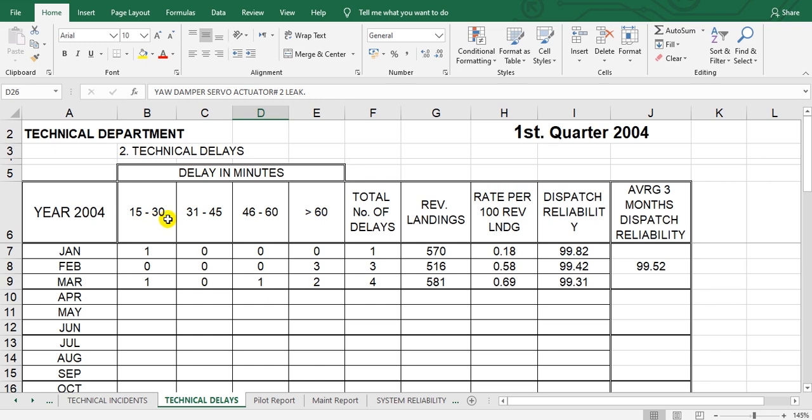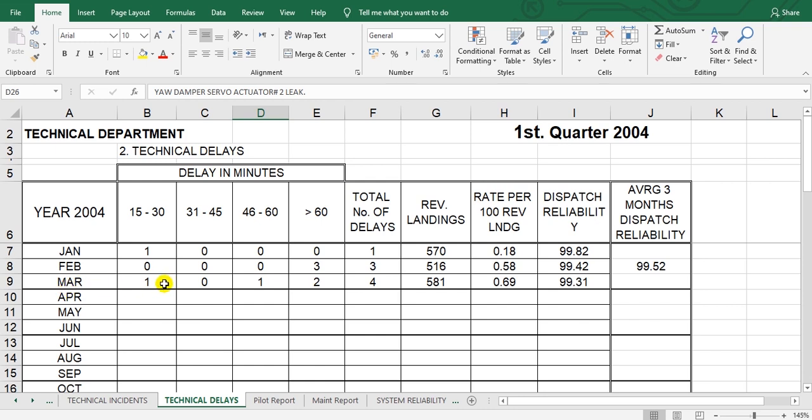This is the total delays for January, February, and March. This is the revenue landing rate per 100 review landings. This is the dispatch reliability, and this is the average.